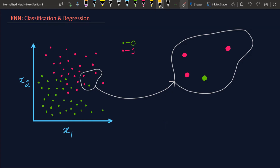Hello, welcome to Normalize Nerd. In this video I'm going to be talking about the K-Nearest Neighbors algorithm. It is one of the most intuitive algorithms out there, but often people overlook some of the details because they don't really implement it by themselves. I'll first explain the concept behind KNN for both classification and regression, mention some important details, and then show you how to code it from scratch using Python.